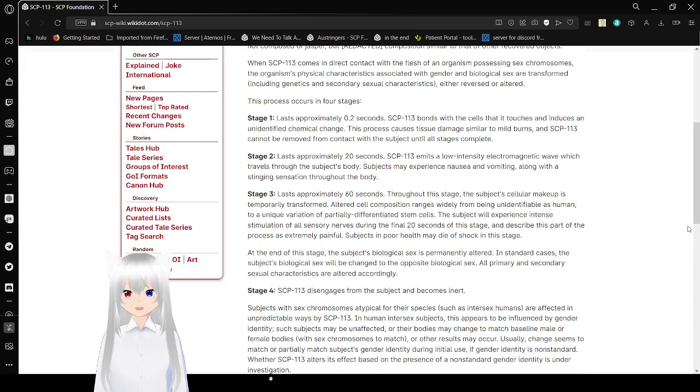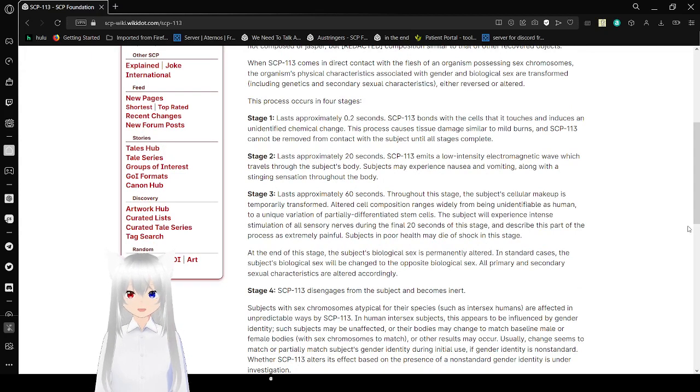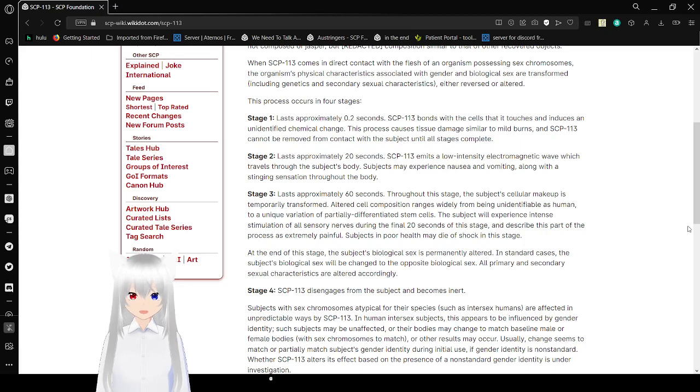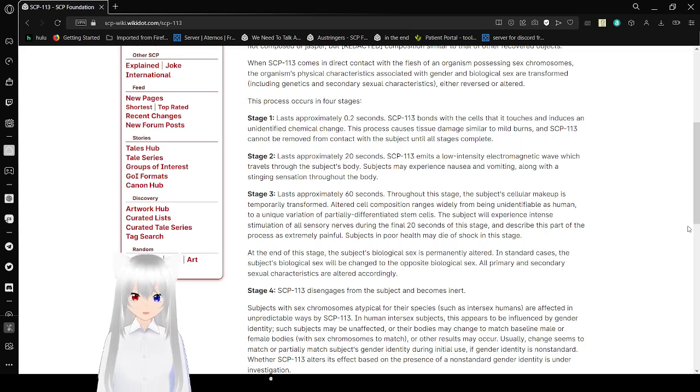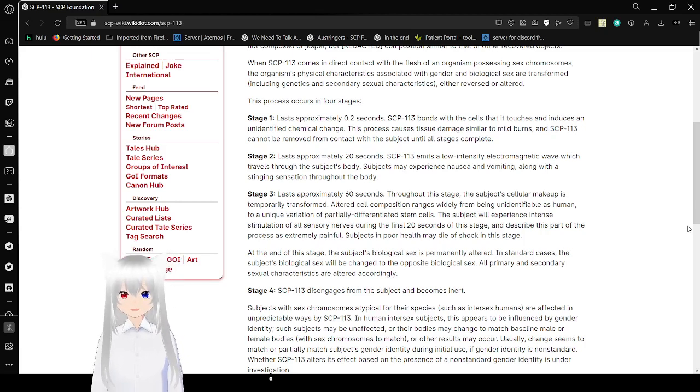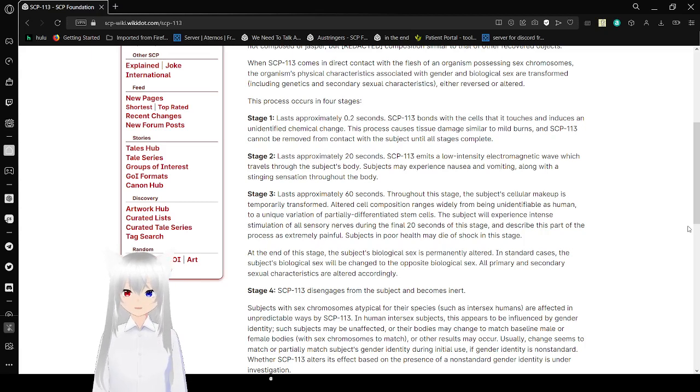Stage 1 lasts approximately 0.2 seconds. SCP-113 bonds with the cells that it touches and induces an unidentified chemical change. This process causes tissue damage similar to mild burns, and SCP-113 cannot be removed from contact with the subject until all stages are complete.